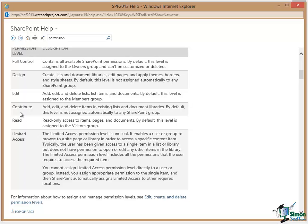Then we have Contribute where people can add, edit, and delete items in existing lists and document libraries.